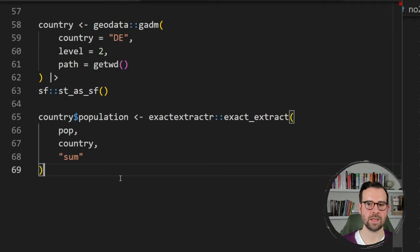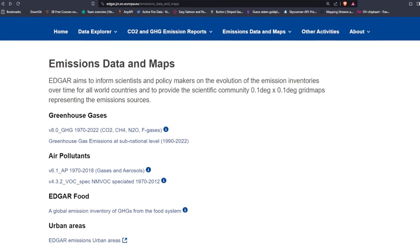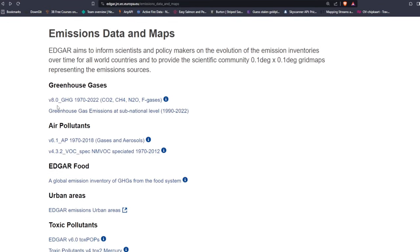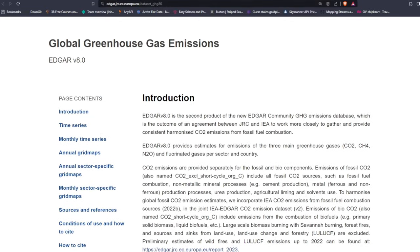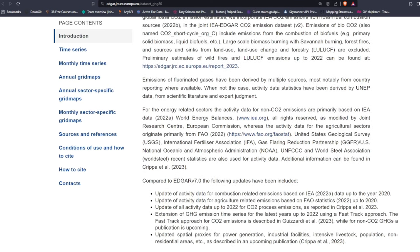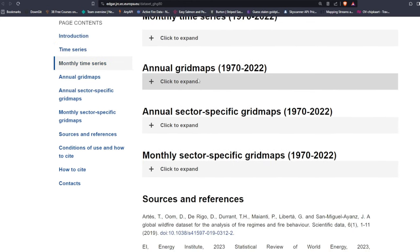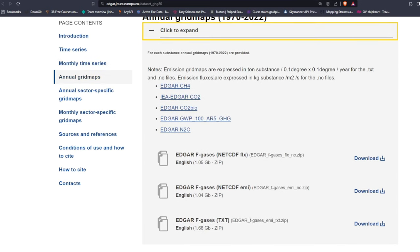We'll be fetching emissions data from EDGAR — the Emissions Database for Global Atmospheric Research — from the European Commission. This is a dataset we used in a previous tutorial, and this time we're working with the new version 8, which covers 1970 to 2022. We click on the greenhouse gases link, which takes us to a description of the dataset. Then we navigate to the annual grid maps, where we'll fetch our data.